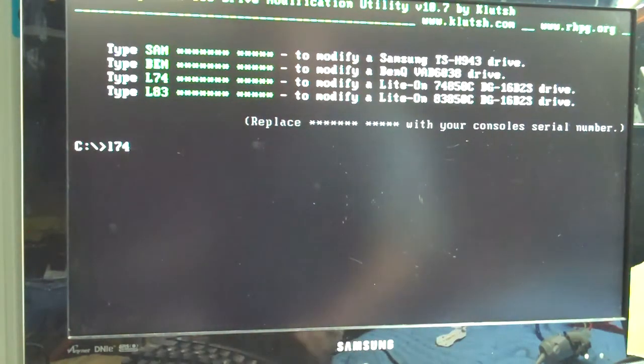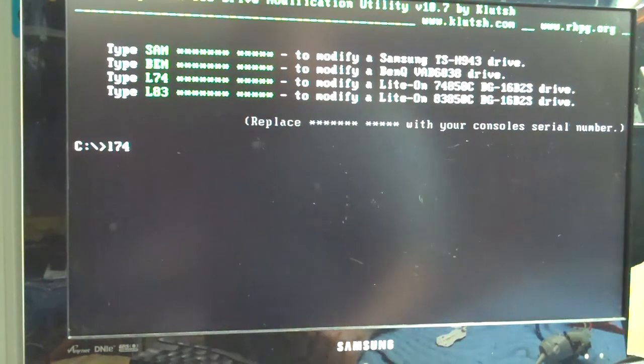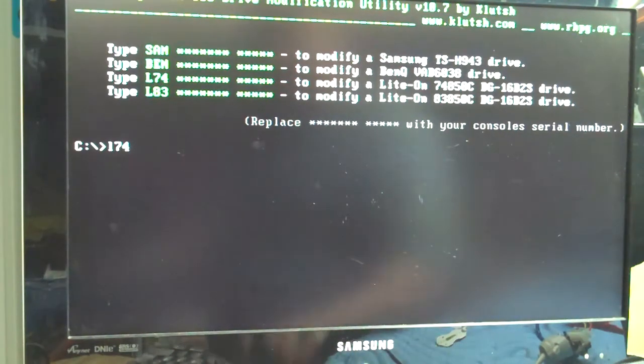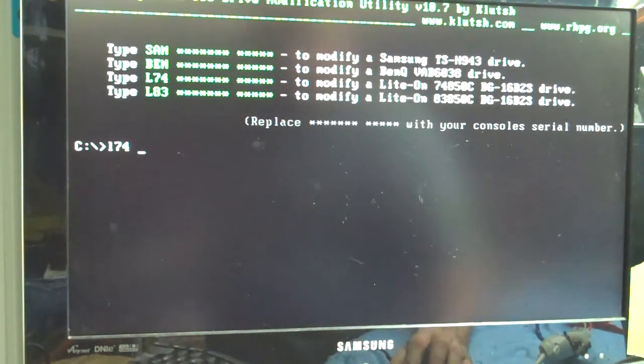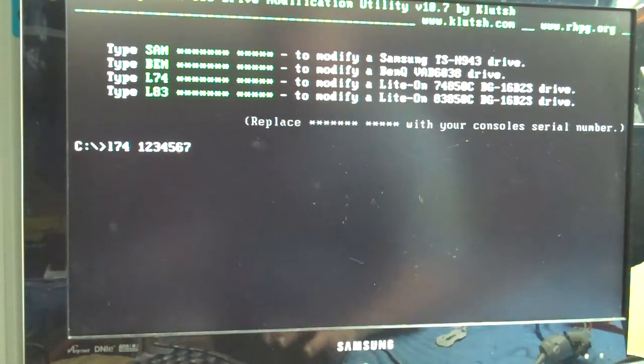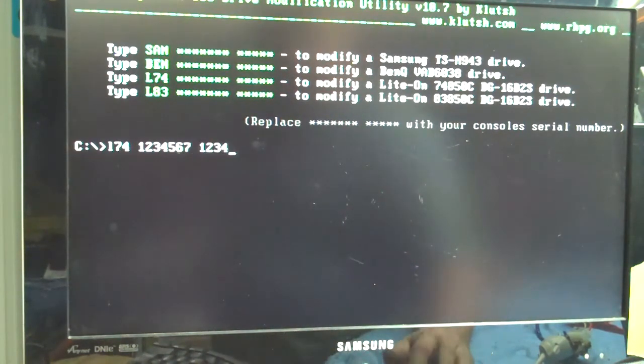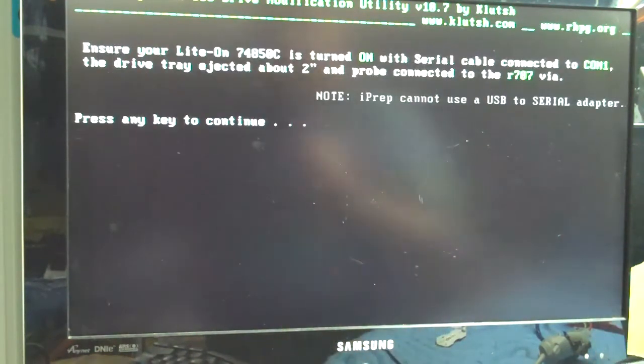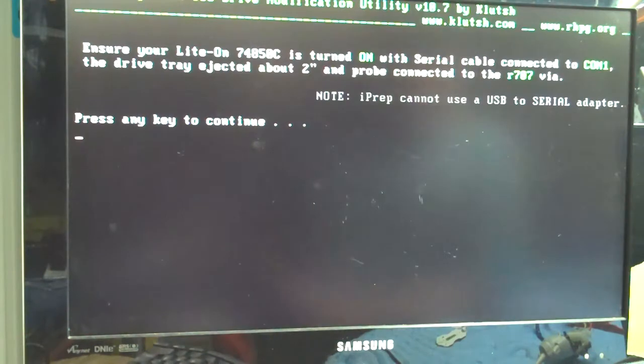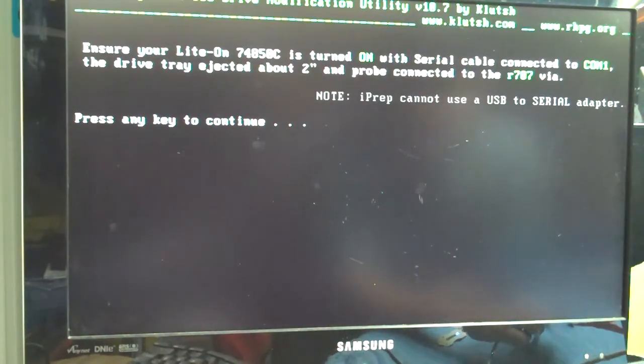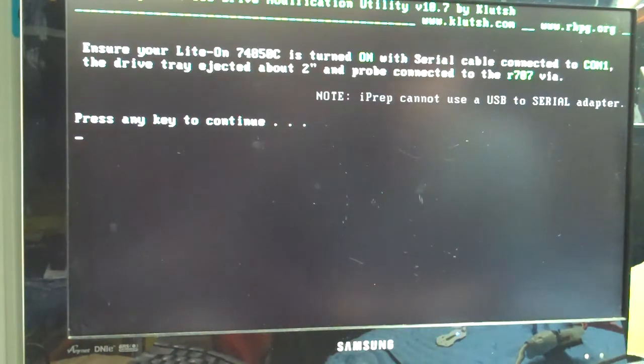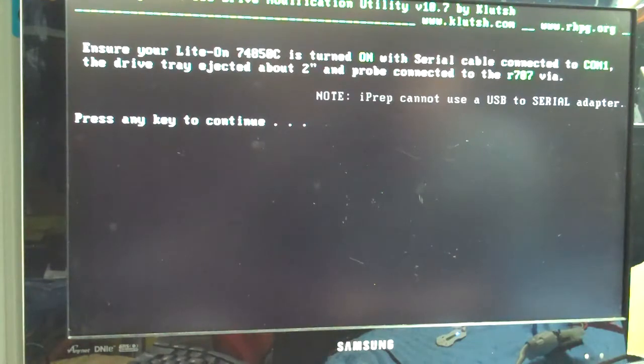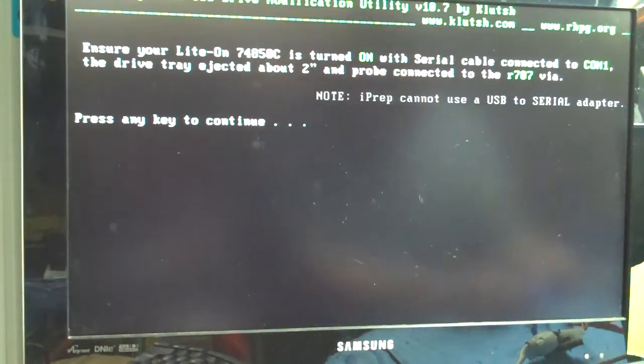I have already flashed this drive. I know what the properties are. I have them saved. So I am going to type in 1234567 space 12345. OK. Now I am going to turn on my CK3 Pro. It is attached with the serial cable. And my drive is ejected 2 inches. And the probe I am now placing into the R707 port.